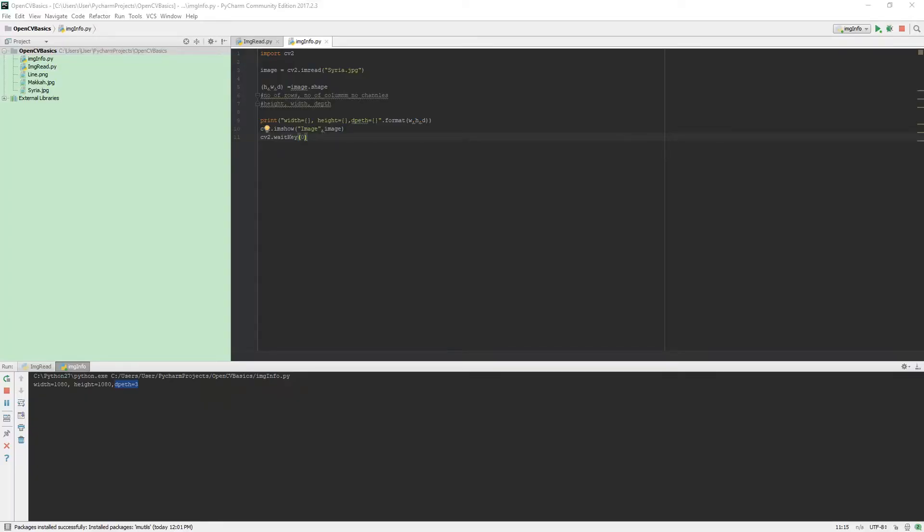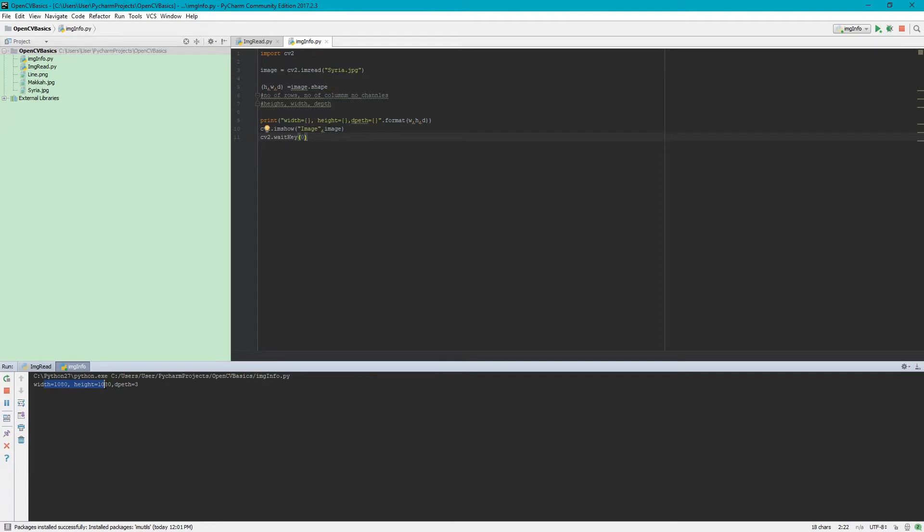If an image is grayscale, the tuple returned contains only the number of rows and columns. So it's good practice to check whether the loaded image is grayscale or color. Thank you.